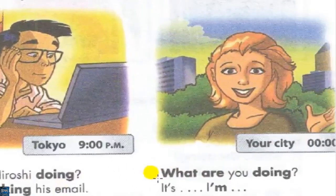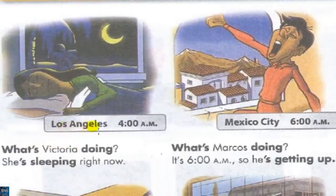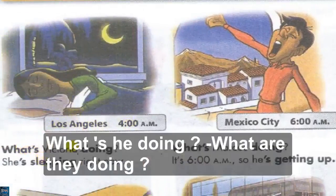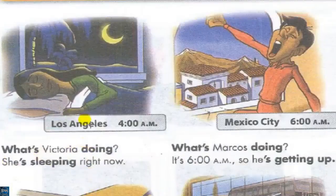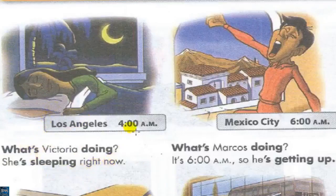Your city — what are you doing? It's... I'm... This is the name of the city. Los Angeles, LA. Give the time, then the question: what's she doing? What's he doing? What are they doing? Then the answer. What's Victoria doing? She's sleeping right now. What time is it? It's 4 AM, it's 4 o'clock in the morning.